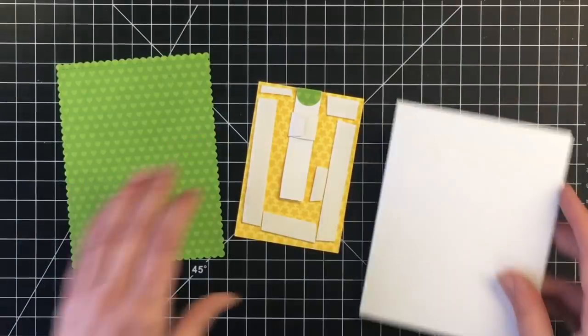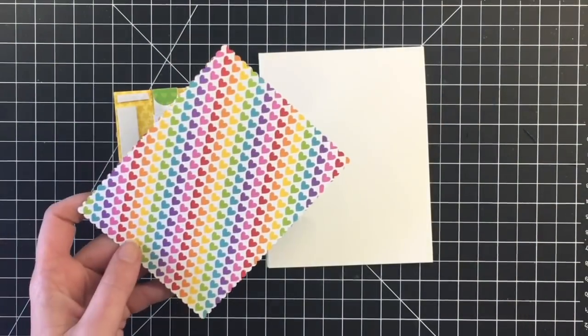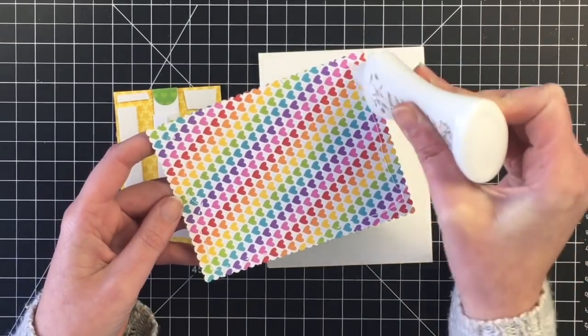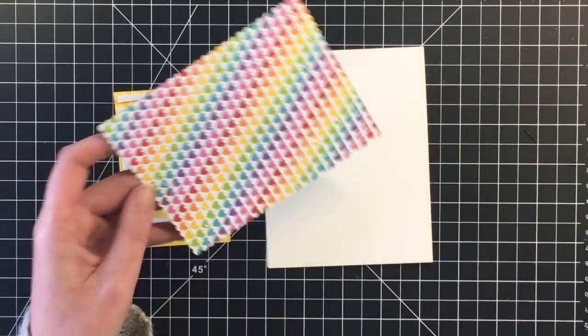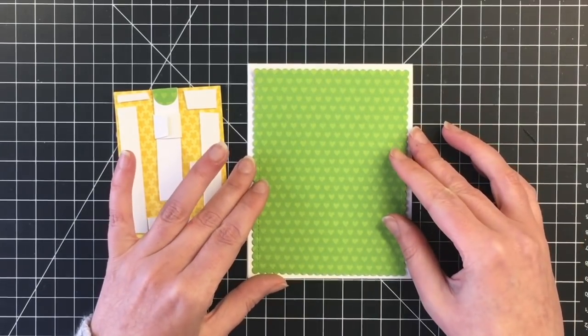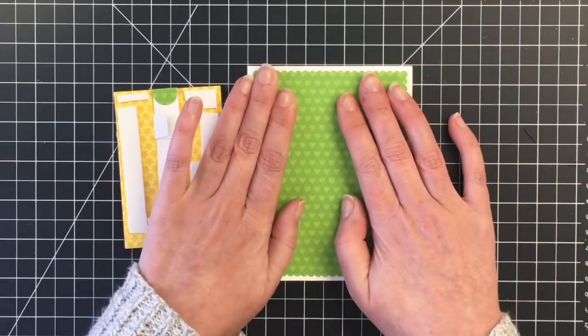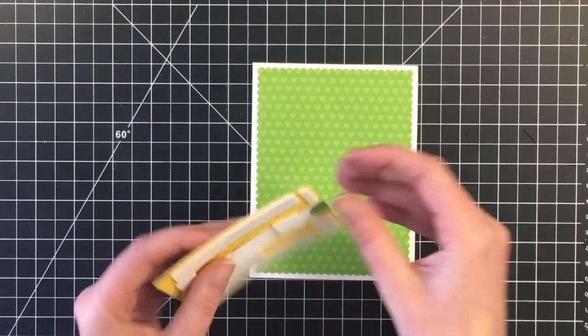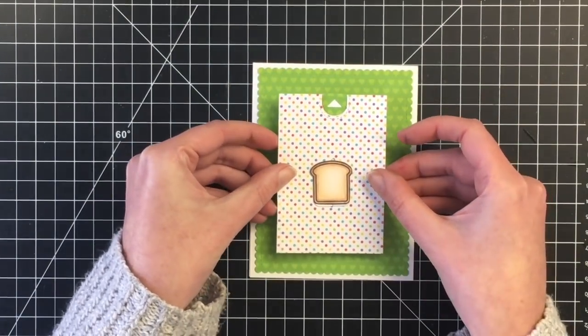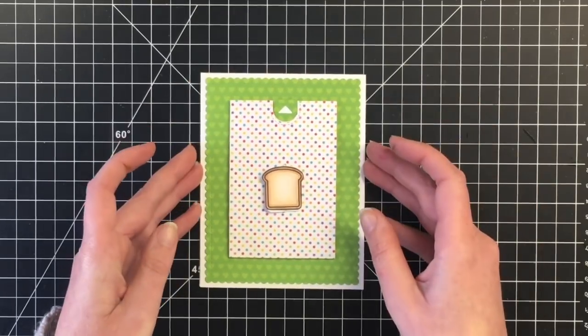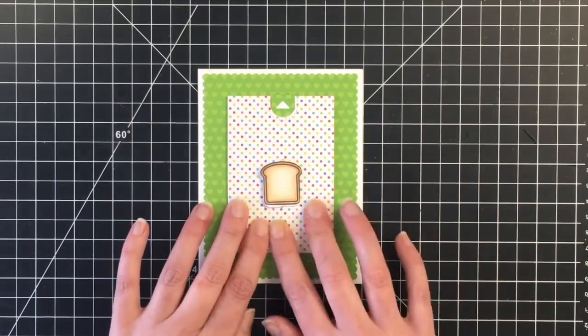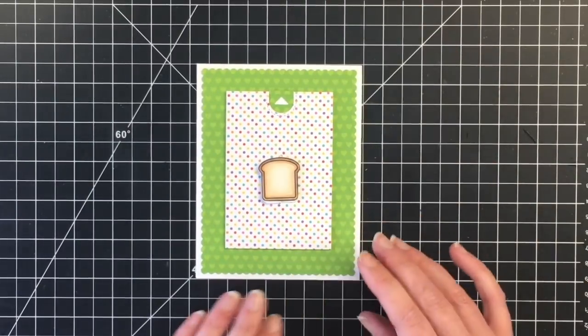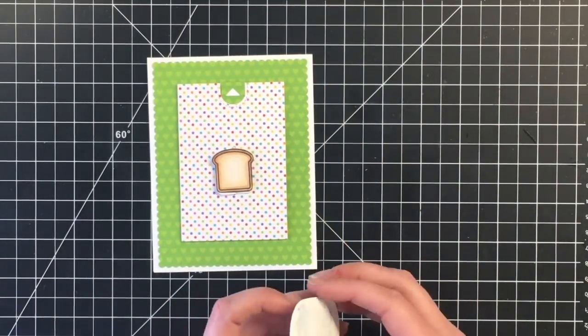So I'm going to adhere my background panel right onto my card base. So this is an A2 size card at four and a quarter by five and a half. I did cut that out with a scalloped rectangle die. And I added my top piece of paper here, the focal element. I added some foam tape to that. Got that down securely. I'm pulling my toast again, just to make sure it's going to work. And then I'm going to add the rest of my elements.